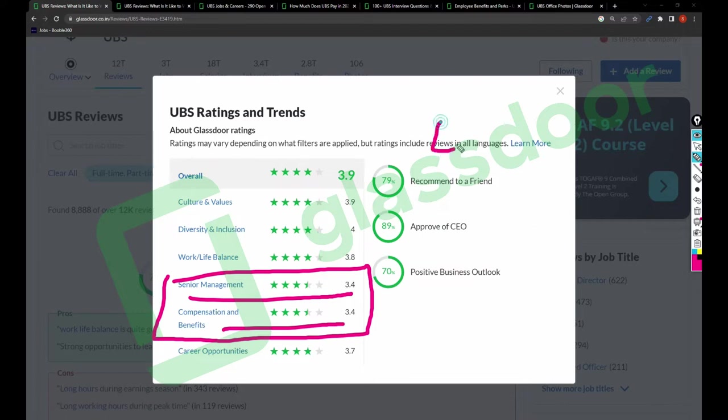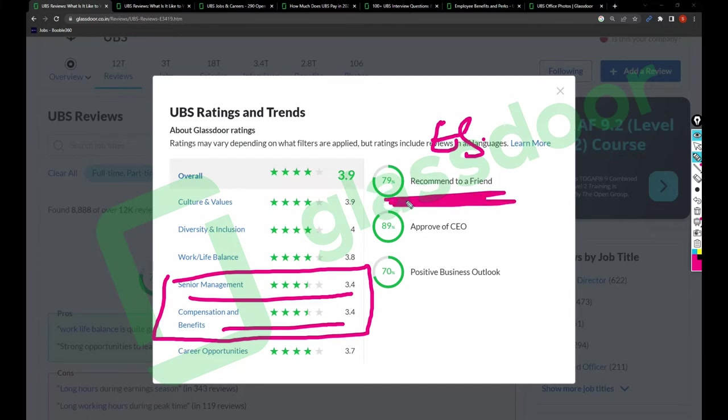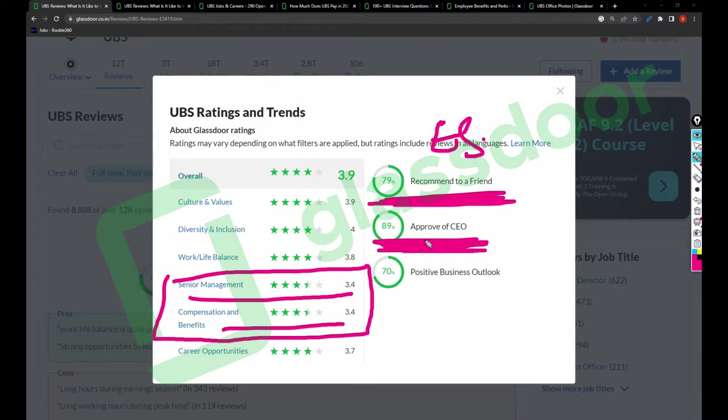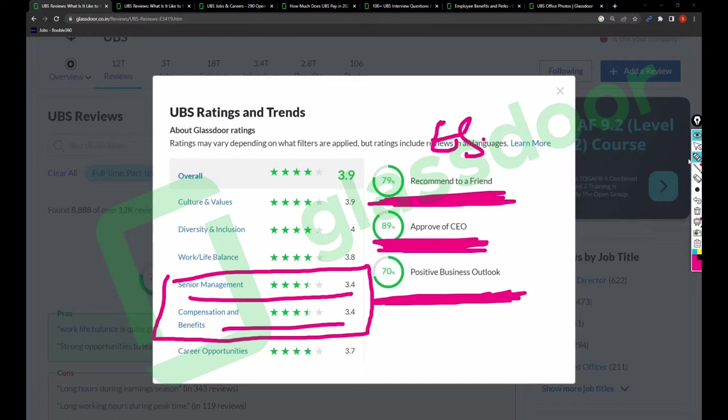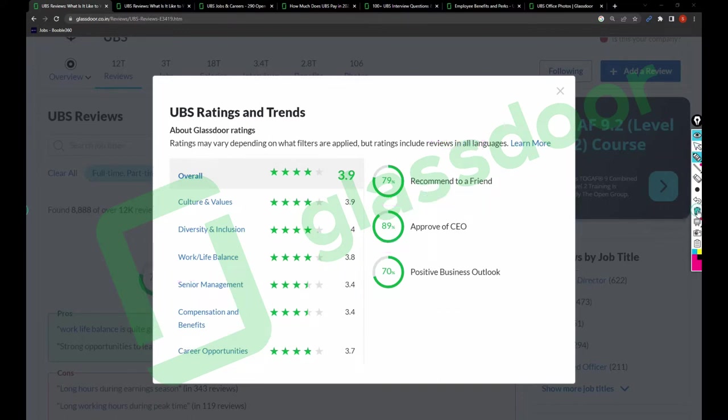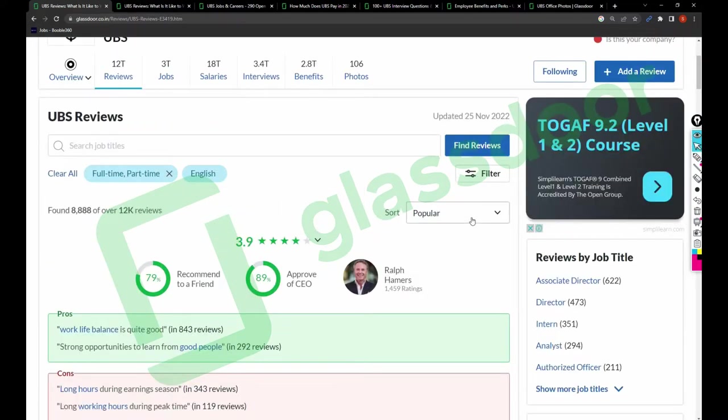Keeping that aside, talking about employee sentiments, 79% of the employees are recommending their friends to join UBS, 89% of the employees are approving the CEO, and 70% say UBS has a positive business outlook. These are the reviews when it comes to employee sentiments.